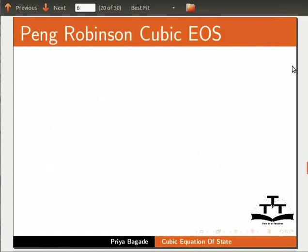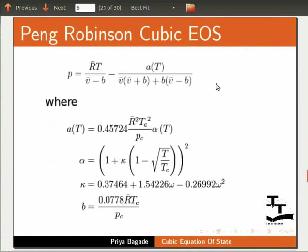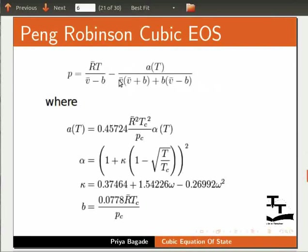Let's write a general model to solve Peng Robinson cubic equation of state. The Peng Robinson equation of state is a cubic equation of state which contains volume terms to the third power.